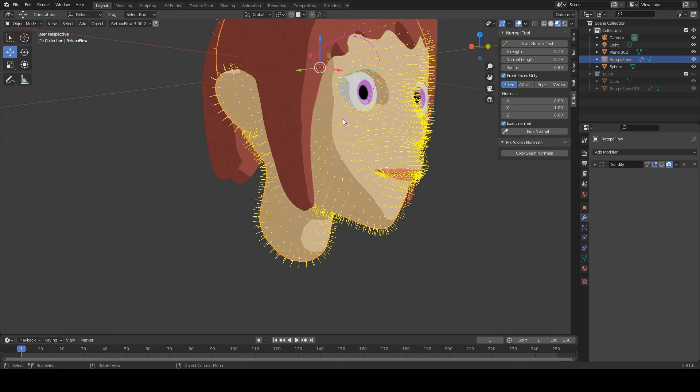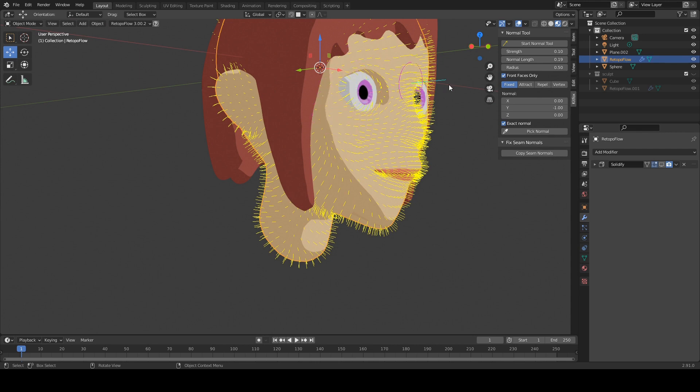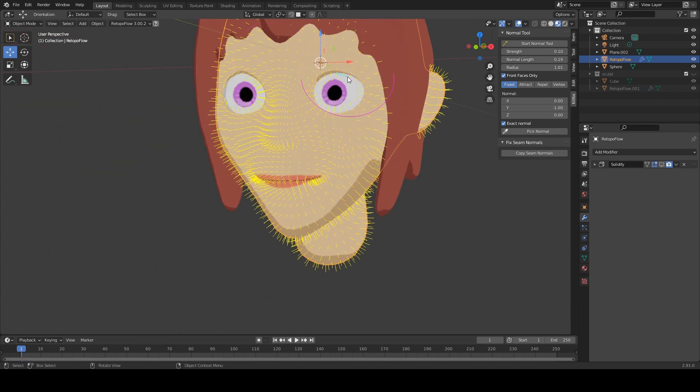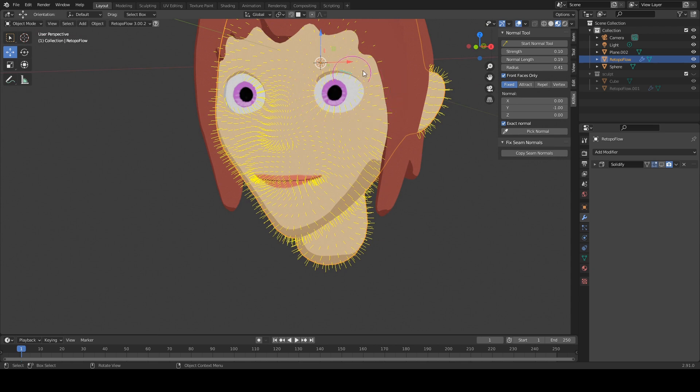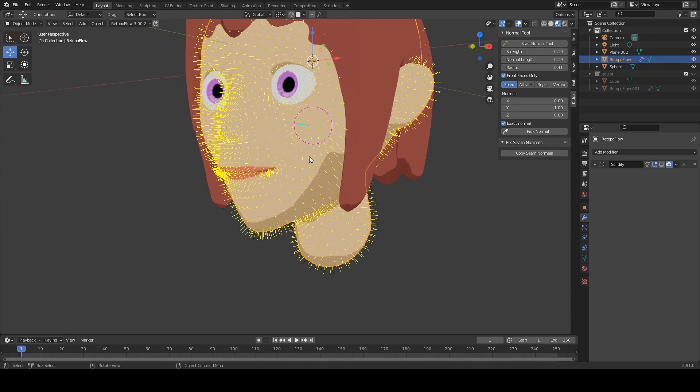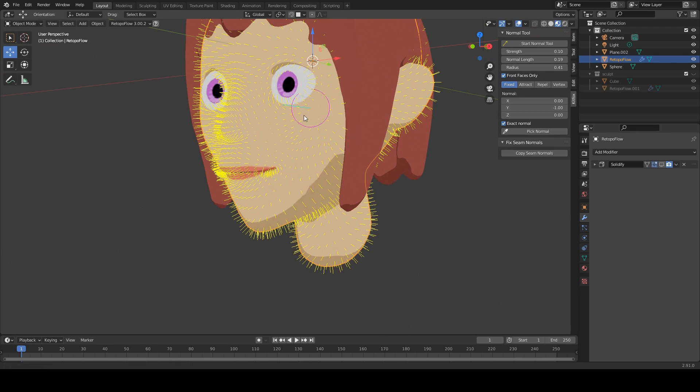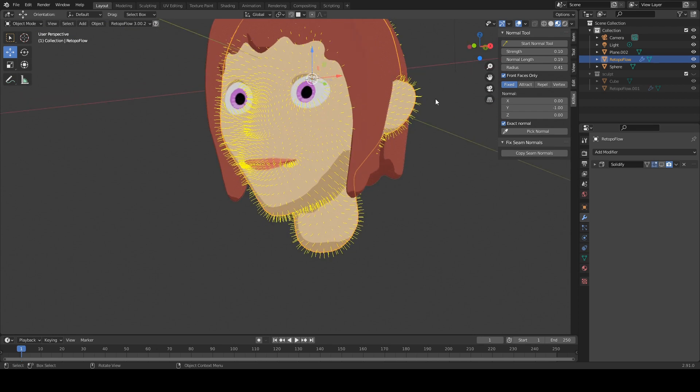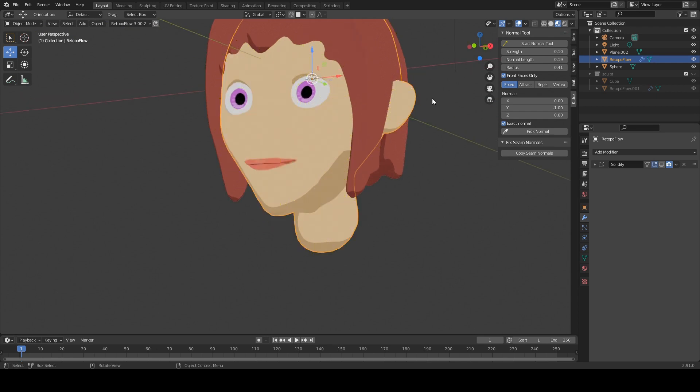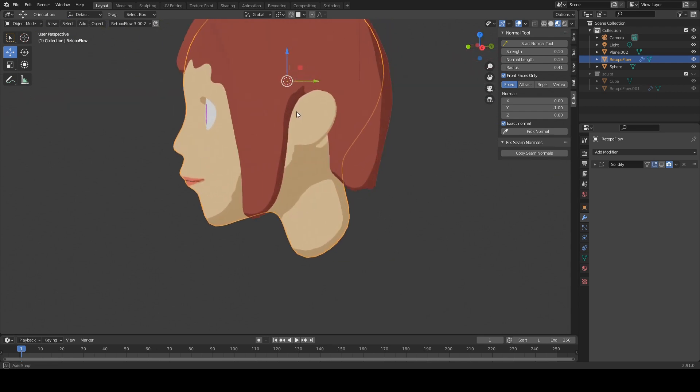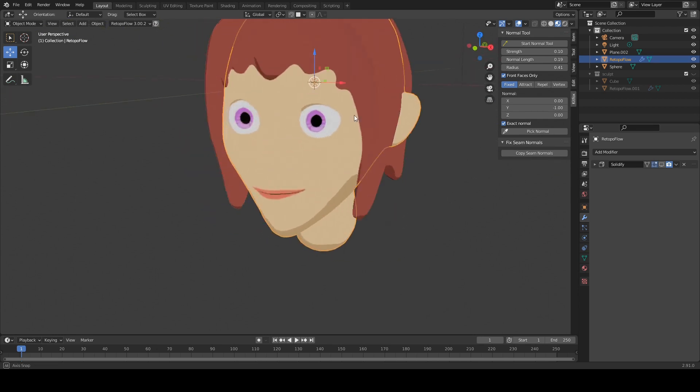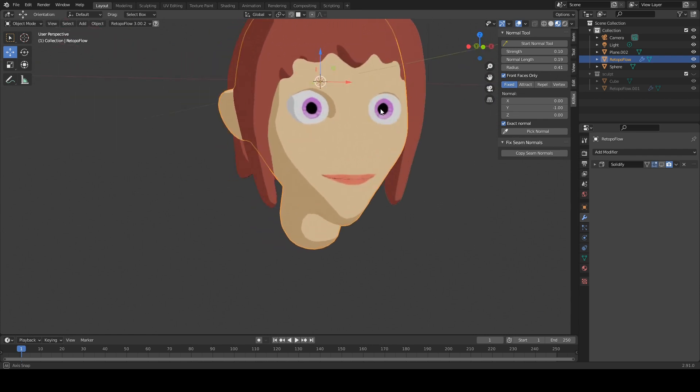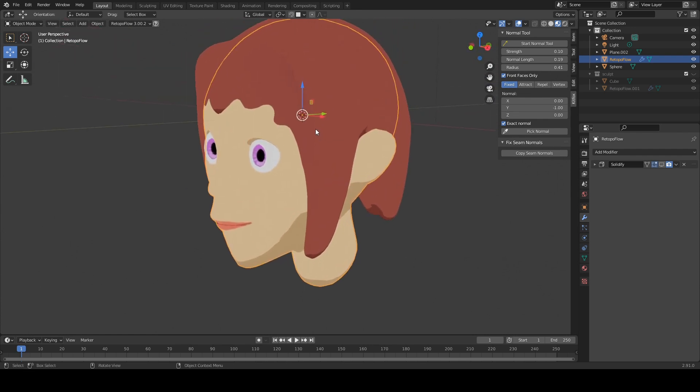You can also use the bracket keys, square bracket keys, to shrink and grow the radius. You can also adjust this to shift the radius too. But just like the other brush tools in Blender, you can also use the keyboard. And anyhow, this is just a good way to play with your highlights. And if we press enter key to exit out, then you can see you have a much smoother surface there.